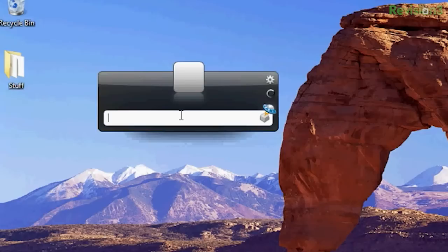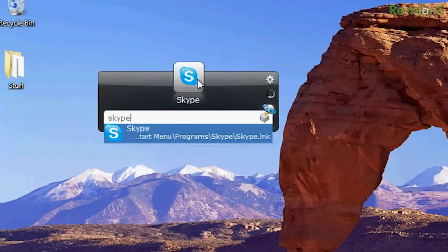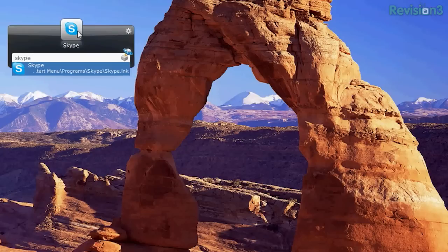After downloading Launchy, all you have to do is open the main window and type in a program name or something that you want to find and press Enter. For example, I want to find Skype. So it shows me the icon, it highlights Skype, and I can just click Enter and it should open up the program for me. I'm going to wait for it to open a couple of seconds.